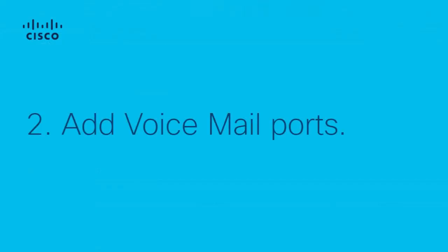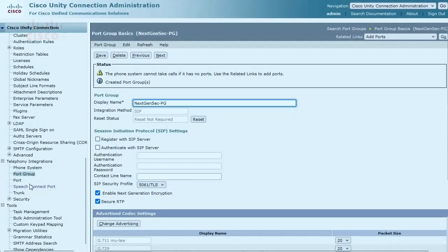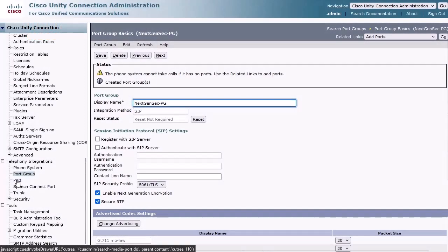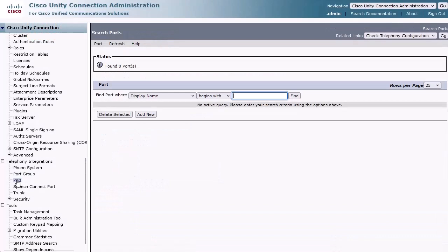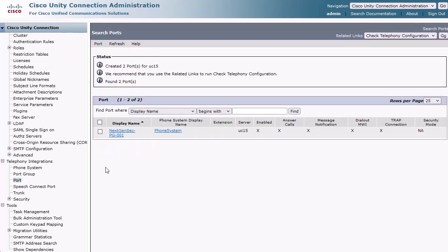Step 2: Adding voicemail ports to our port group. Under Telephony Integrations, select Port, then click Add New. Select the number of voicemail ports you want to create. We'll assign these ports to the port group that we just created in the previous step. Then click Save.